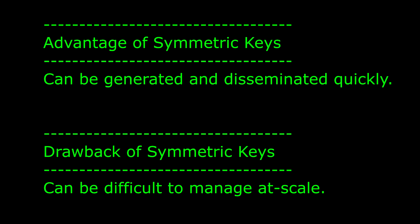An advantage to symmetric keys is that they are quick to generate and disseminate. A disadvantage is that they can be hard to manage if you send them to more than one person.